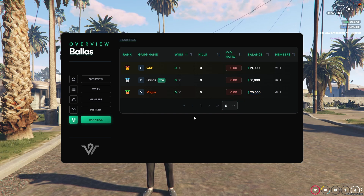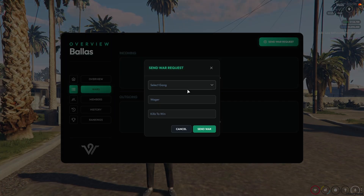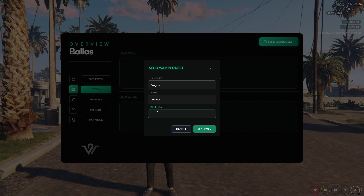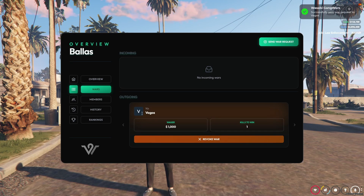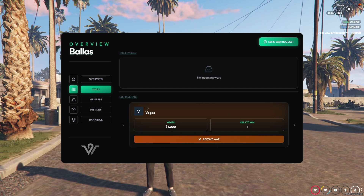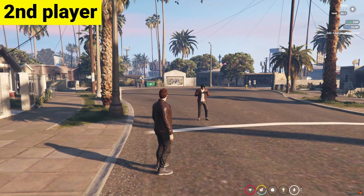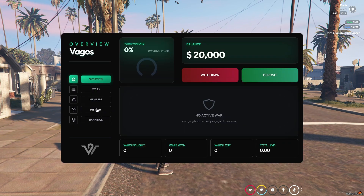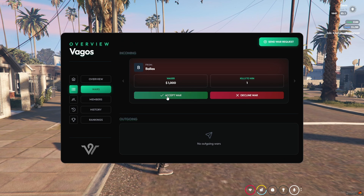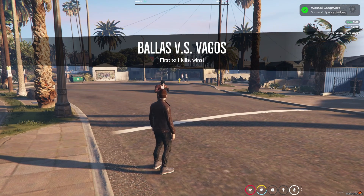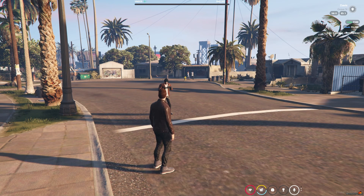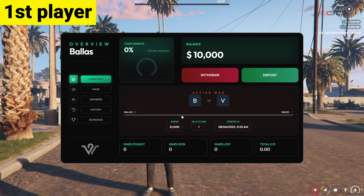I'll start a war and send a war notification to Vagos. Here you can see we selected Vagos, we can set the winning amount — I'll select 1000 — and you can see the kills required for the win. I'll set it to one kill since we only have one member, then send the war notification. Now switching to the other member who received the war notification — you can see the war section showing we have a war with Ballas. We can accept or decline it. I'll accept the war, and you can see the proper animations. The tablet shows the Ballas vs Vagos win ratio with starting times and everything.